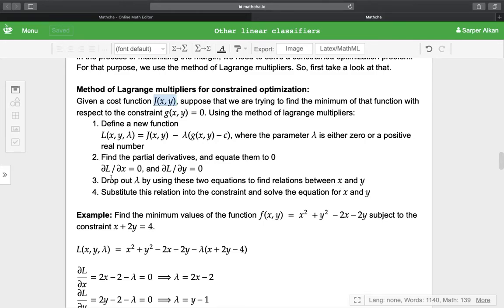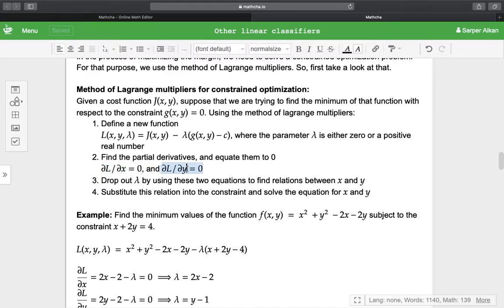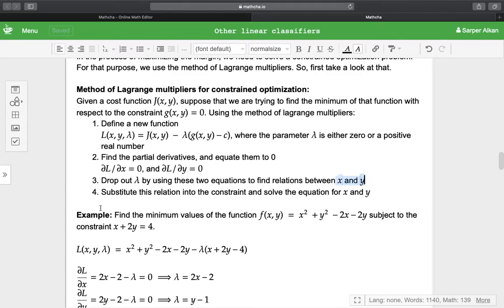We find the partial derivatives ∂L/∂x and ∂L/∂y, equate them to zero, and find the set of equations. From those equations, we drop out λ and substitute the relations between x and y into the constraint equation g, and solve the equation for x and y.